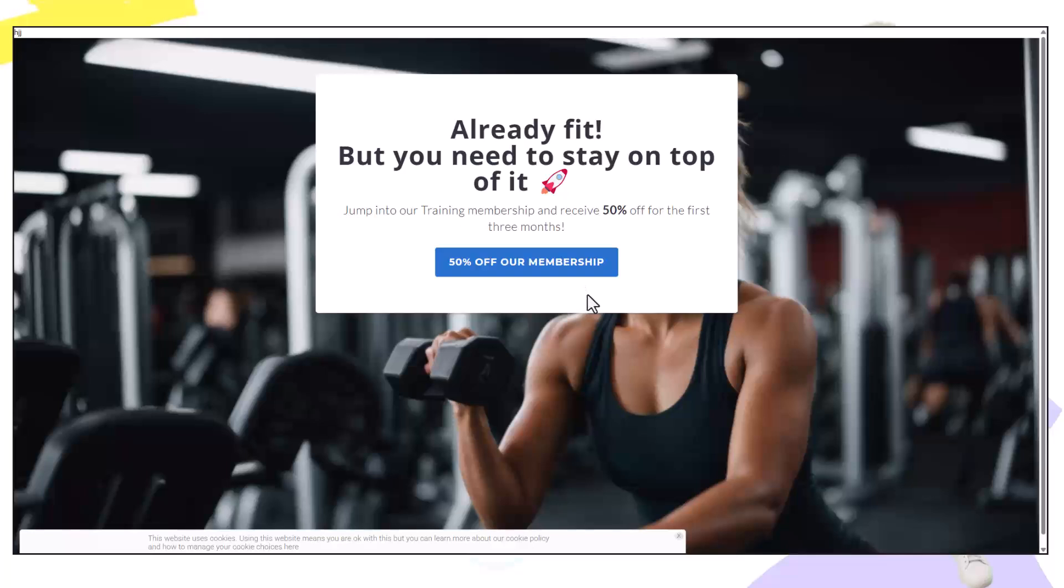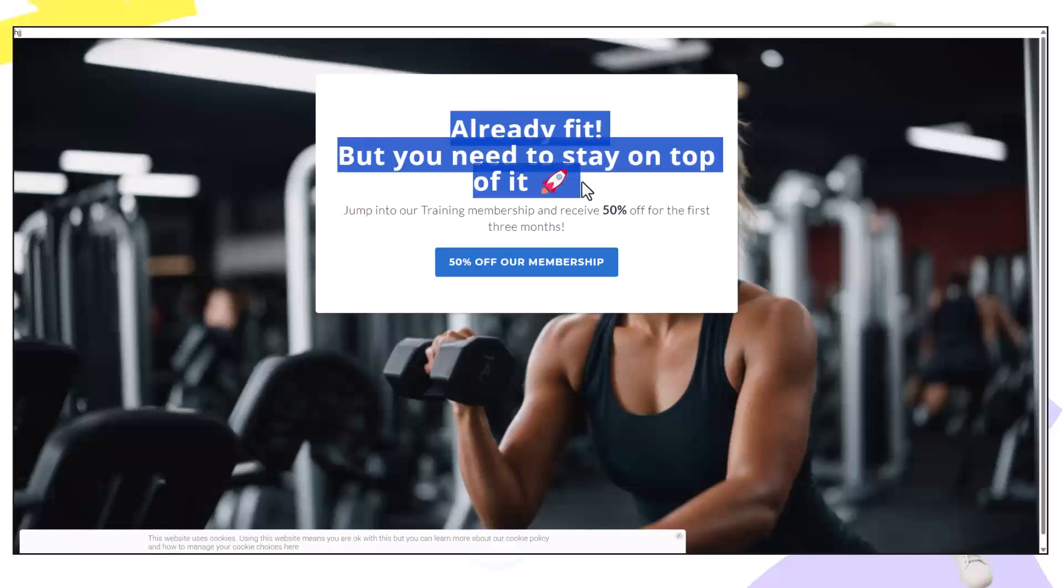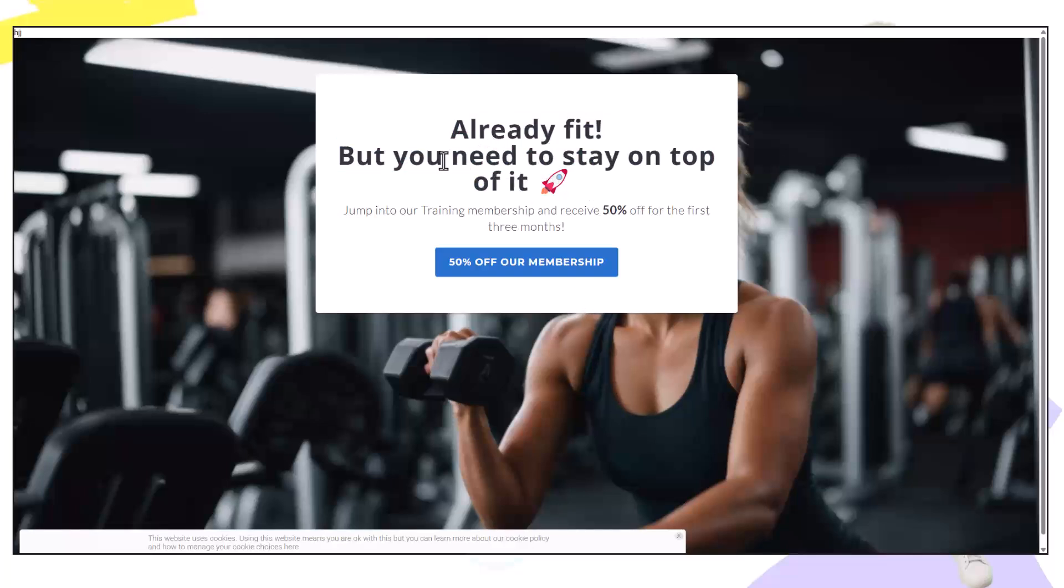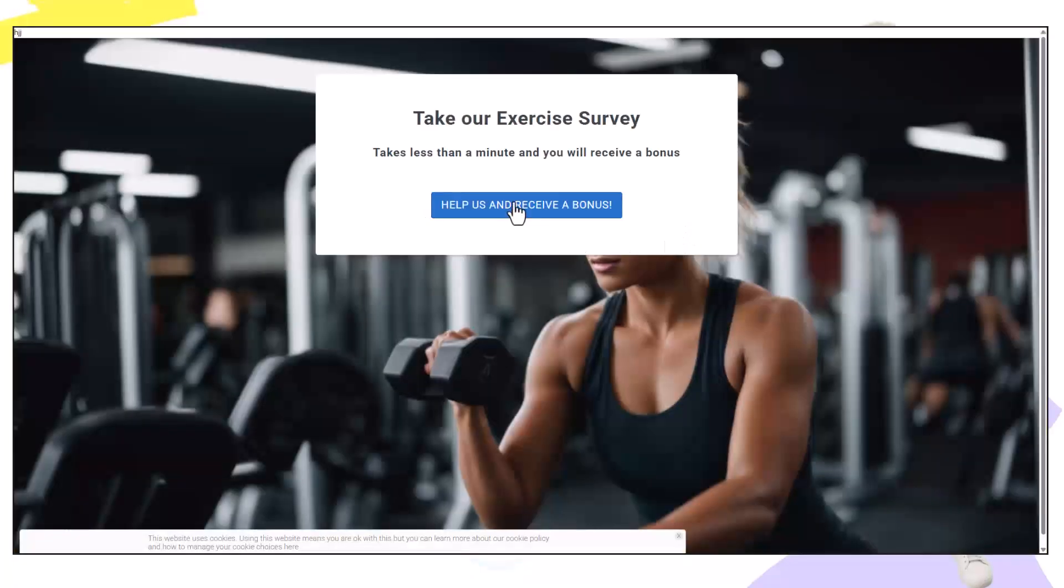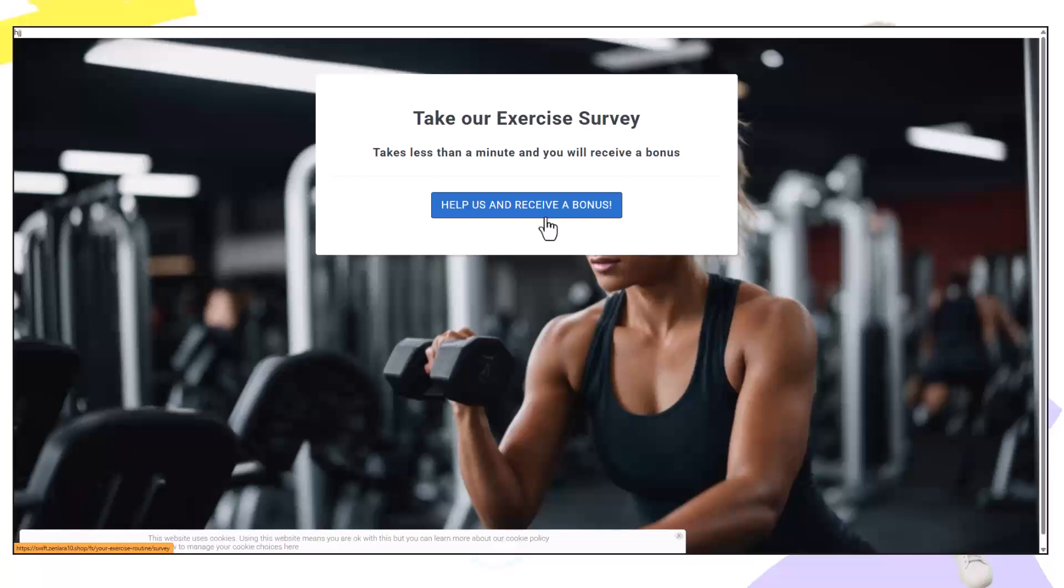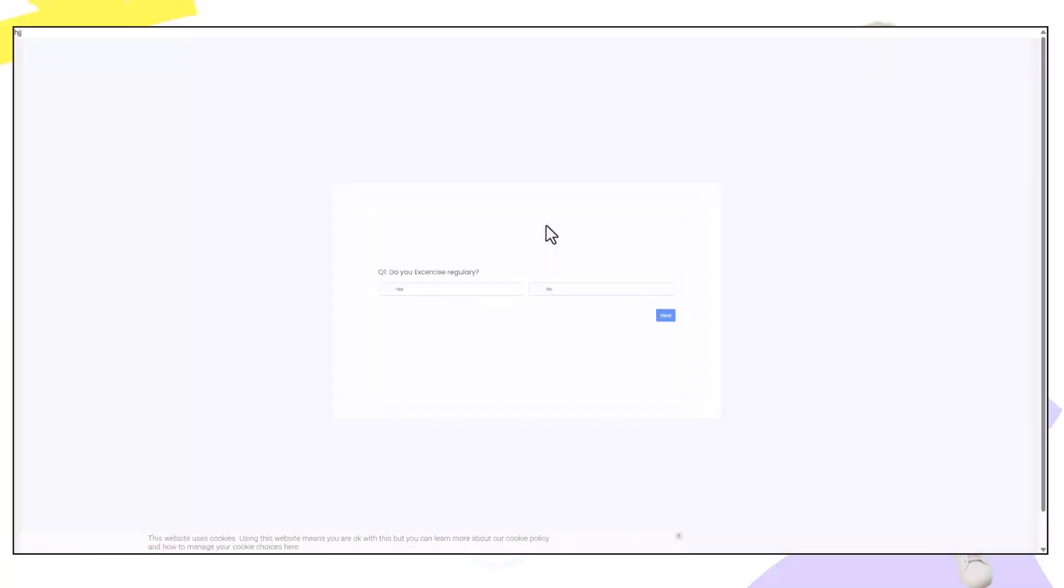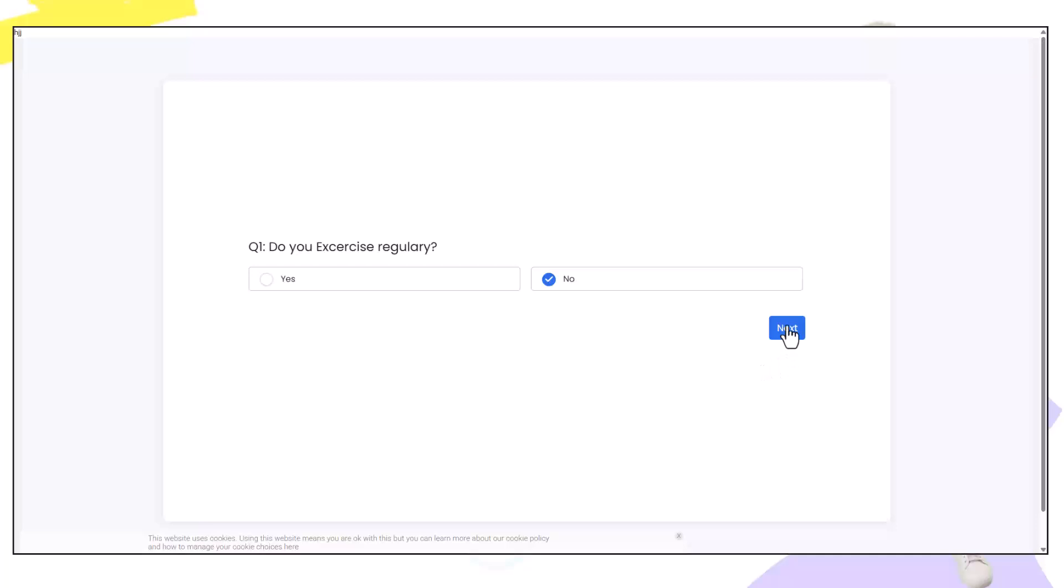So I'm going to close this off again. Preview the funnel and go through the other option which is no. This should take me to a different result page at the end. I'm going to click no this time. And I can see there's an error. I need to change this to another step in the funnel. This is why it's very important to test.